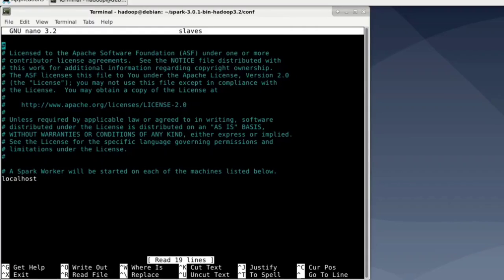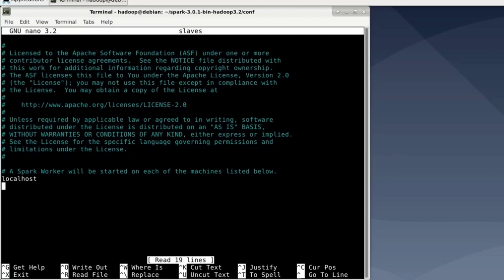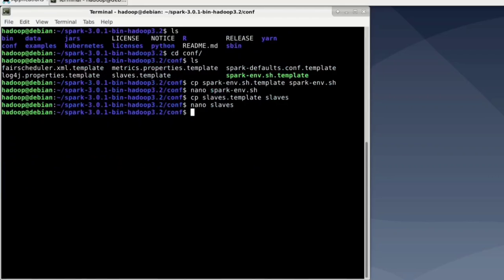So we don't need to make changes. I just want to show you that there is localhost down there. And that is basically all the machines we want to run slaves on. I'll accept that file. And that was basically all I had to configure for Spark.